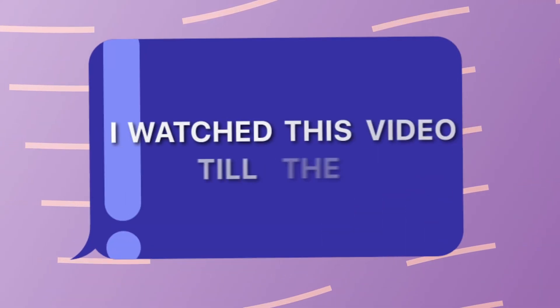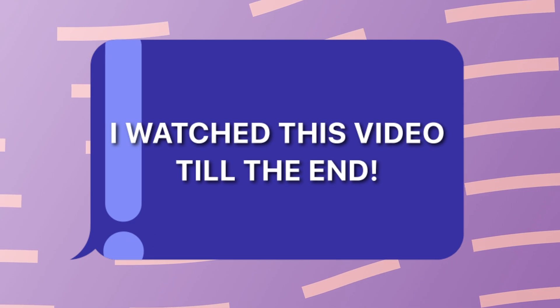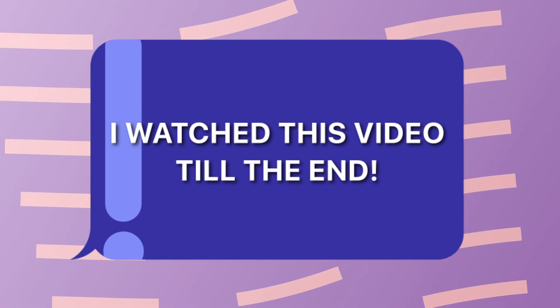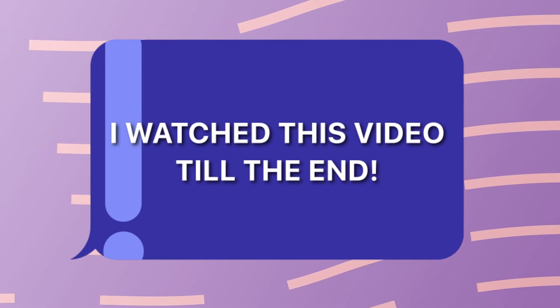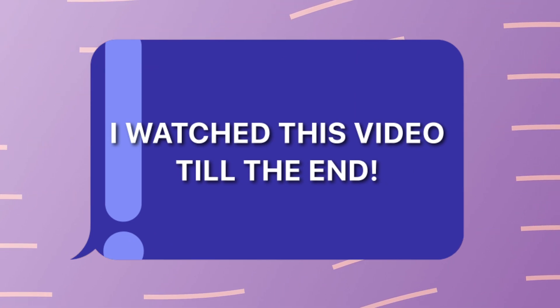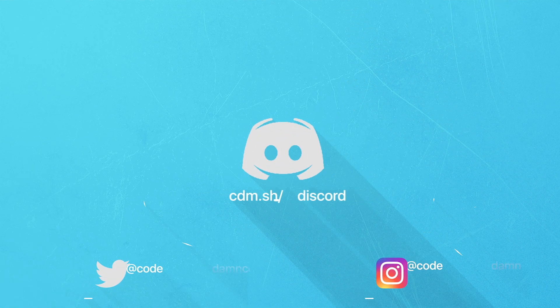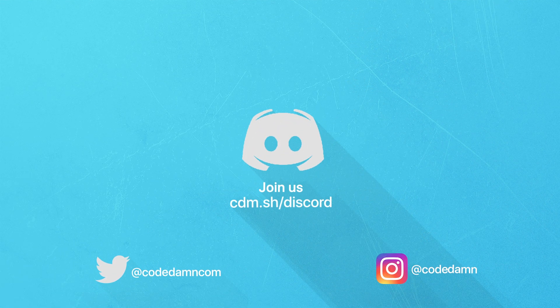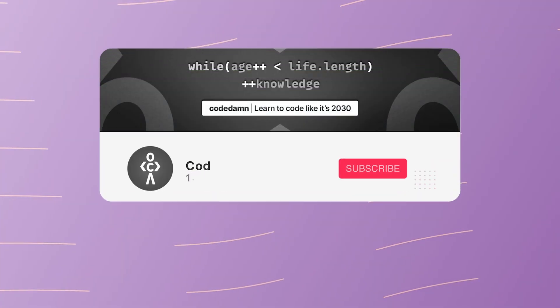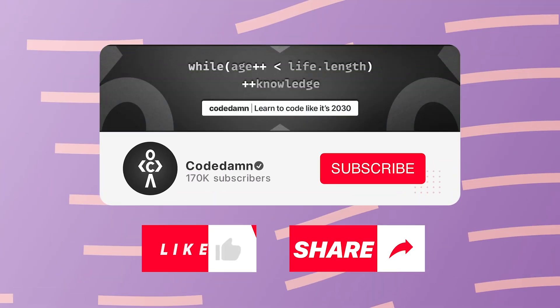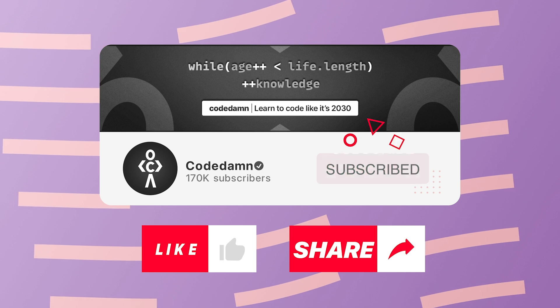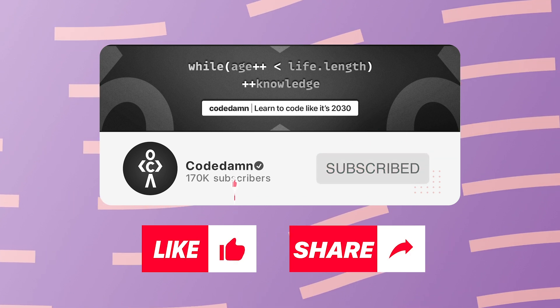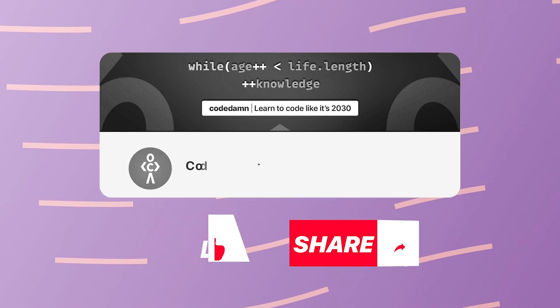If you're still watching this video, make sure you comment down in the comment section, I watched this video till the end. Also, if you're not part of CodeDam's Discord community, you are missing out a lot on events which we organize on a weekly basis to code. You already know the drill—make sure you like the video, subscribe to the channel if you haven't already, and thank you so much for watching.